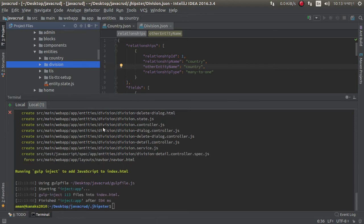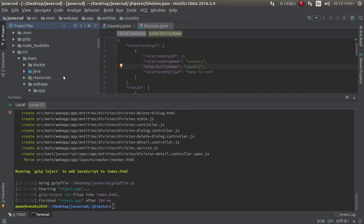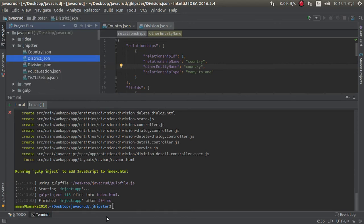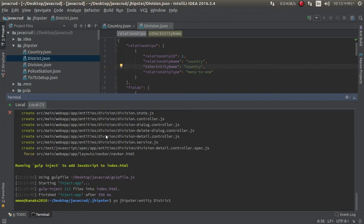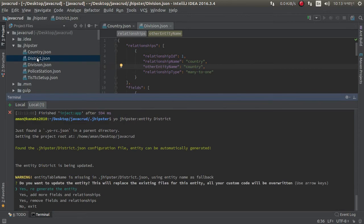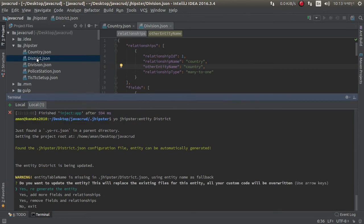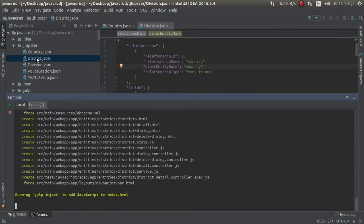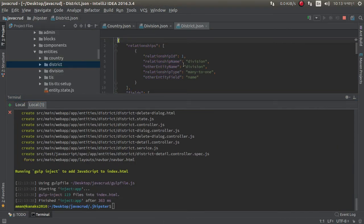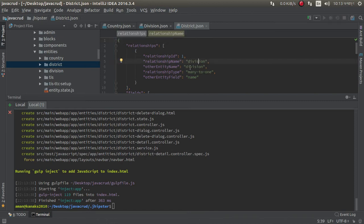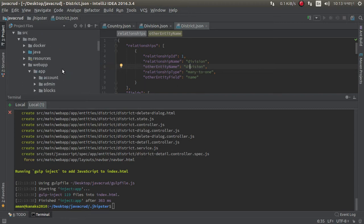Successfully done. Now we can create our next entity: district. District has a relationship with division. Other entity name: division.